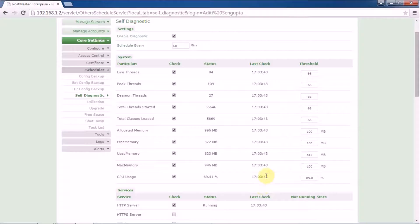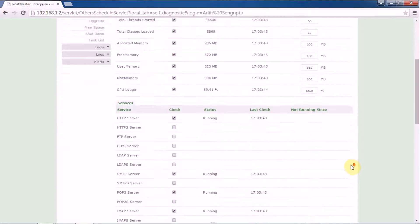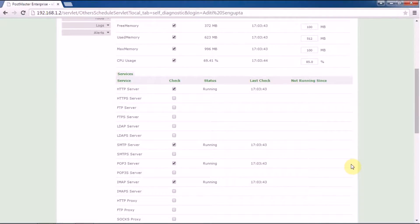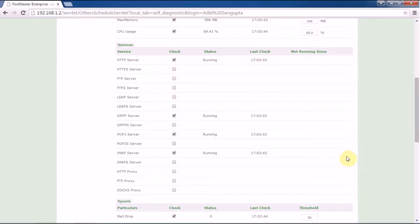The last check refers to the self-diagnostic check that has been taken by Postmaster itself. Under services, you have the number of services available in your Postmaster. You can enable services as per the server you are using in your Postmaster for your requirement.